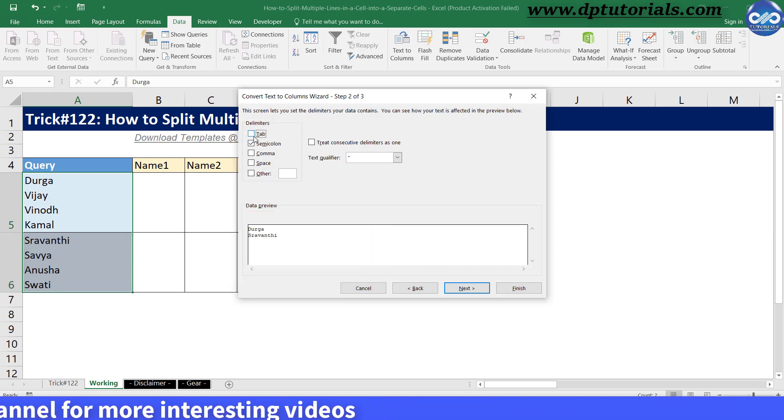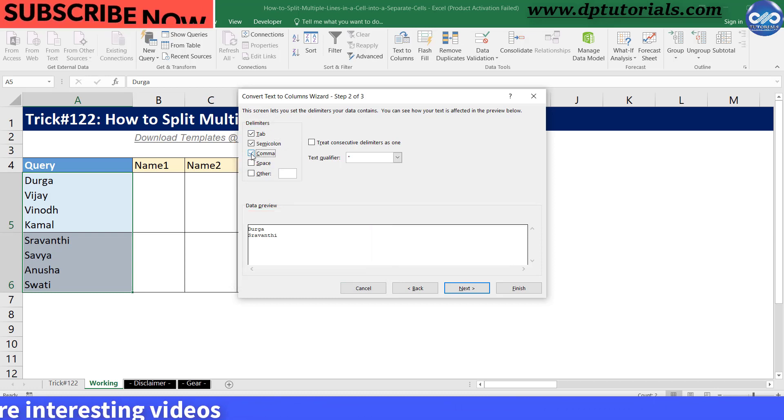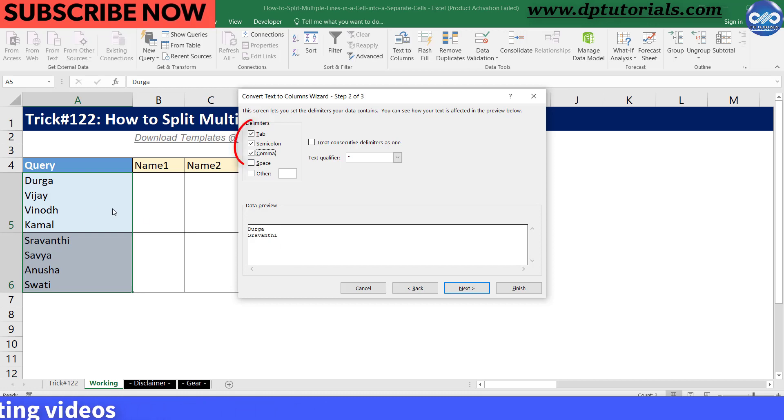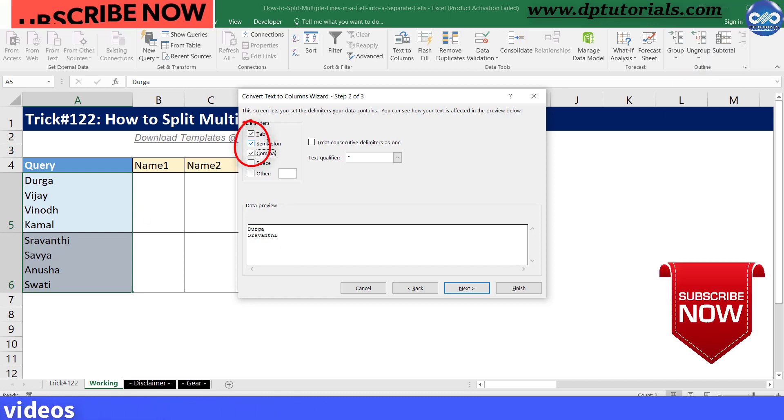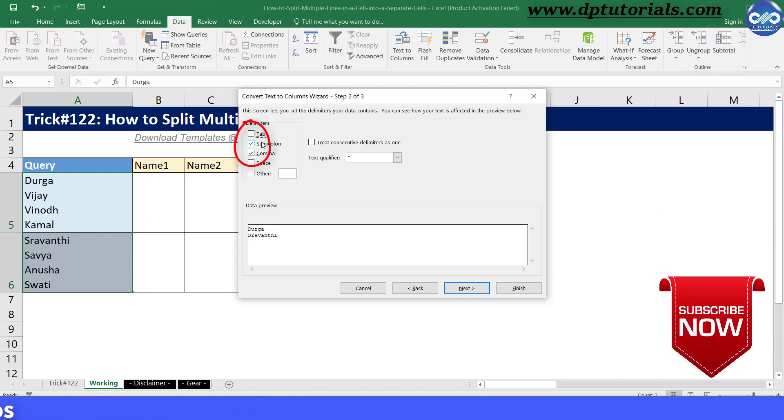But to get all the names separated by line breaks, we need to uncheck all the existing delimiter section and select the other option.